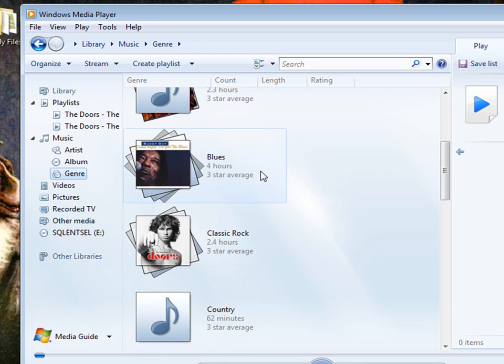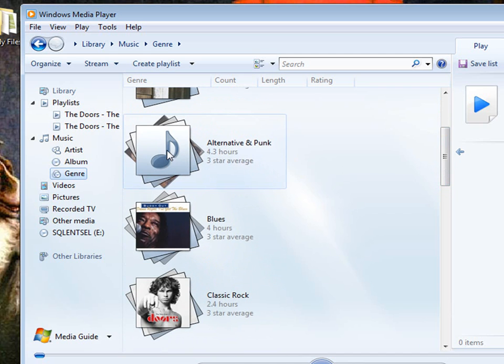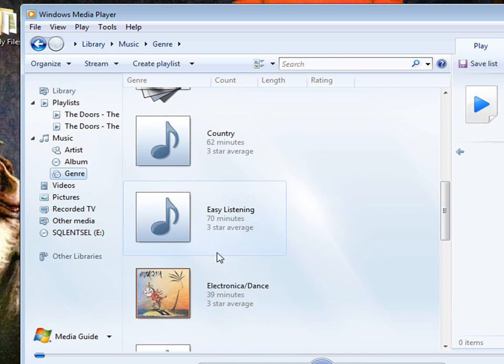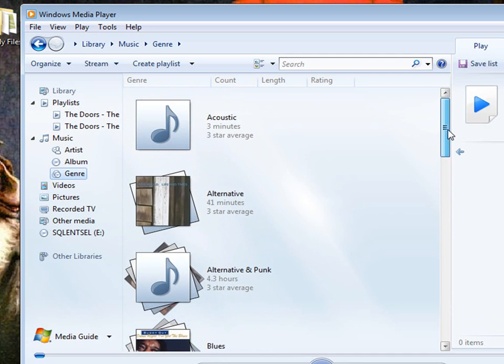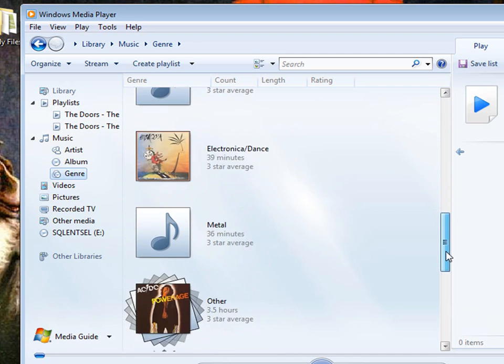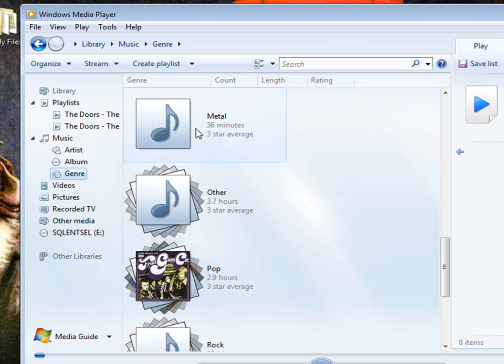It'll tell me I have four hours of music in Blues, Alternative and Punk 4.3 hours, Easy Listening. You know, it gives you all the type of music that you have. Metal, 36 minutes. You can tell I'm a huge metal fan.